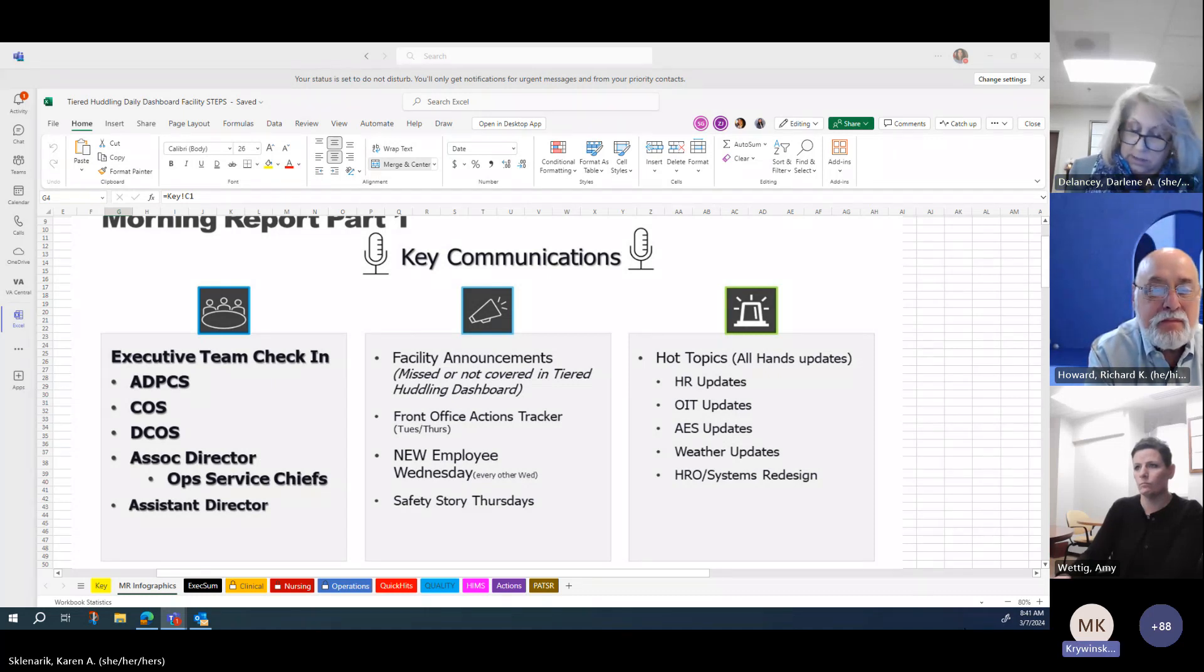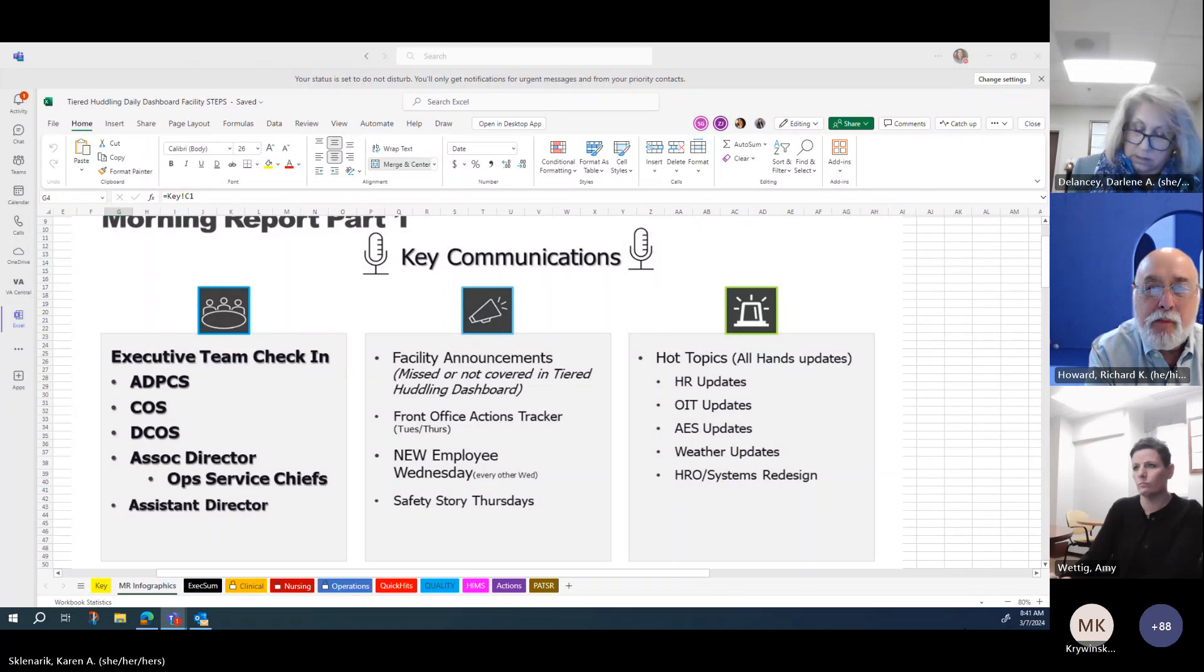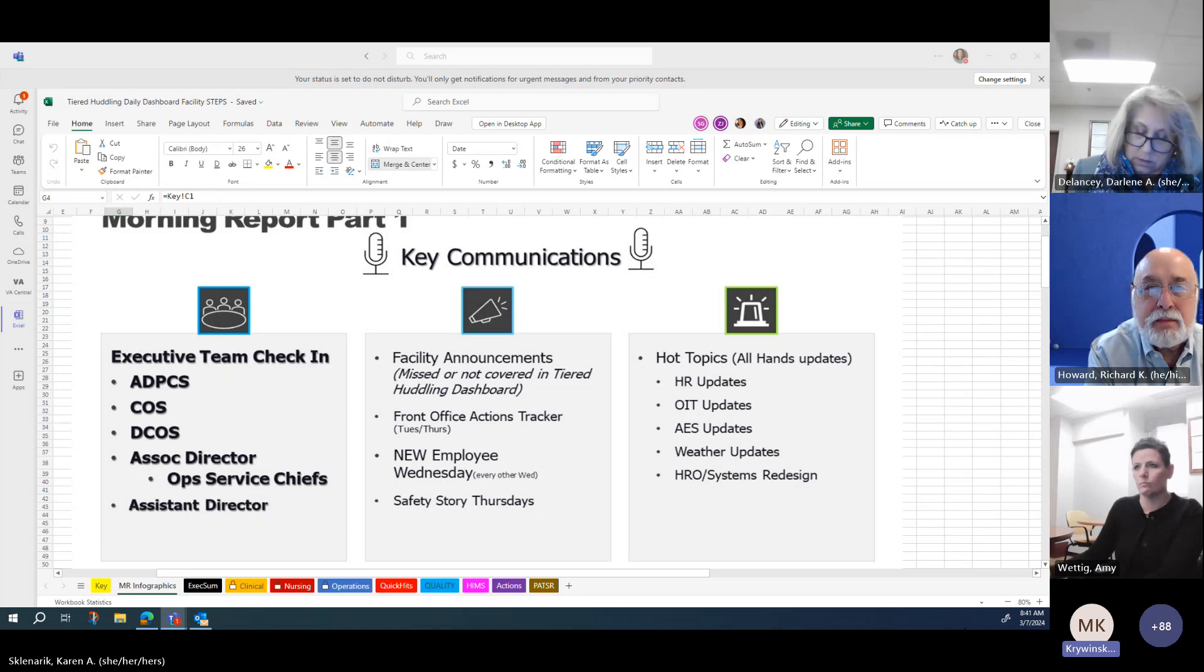The HRO principles are reluctance to simplify and sensitivity to operations.